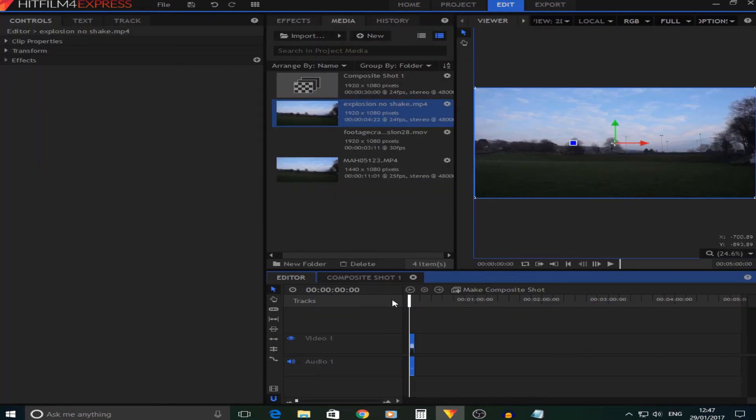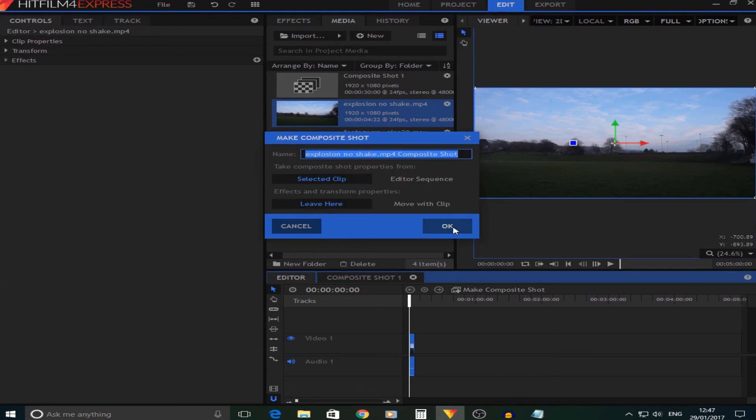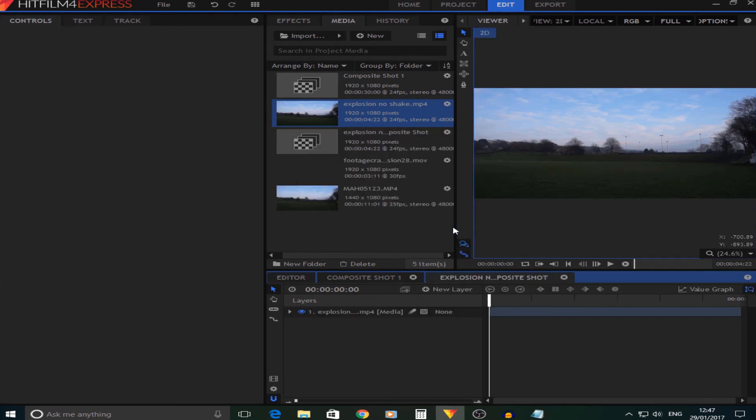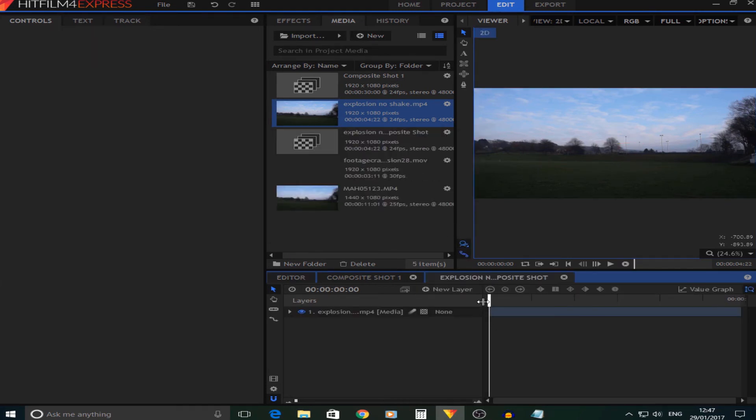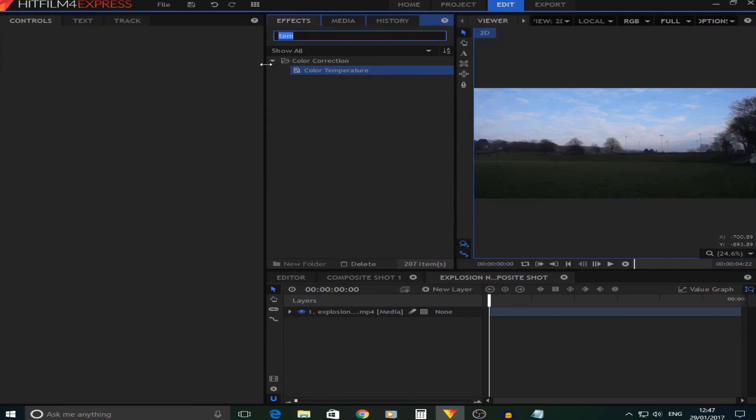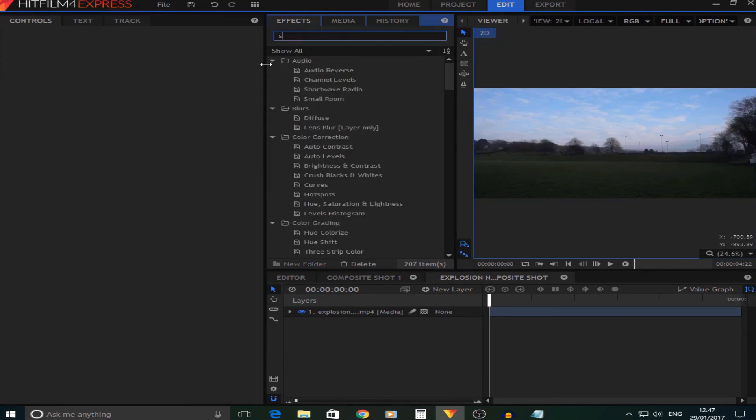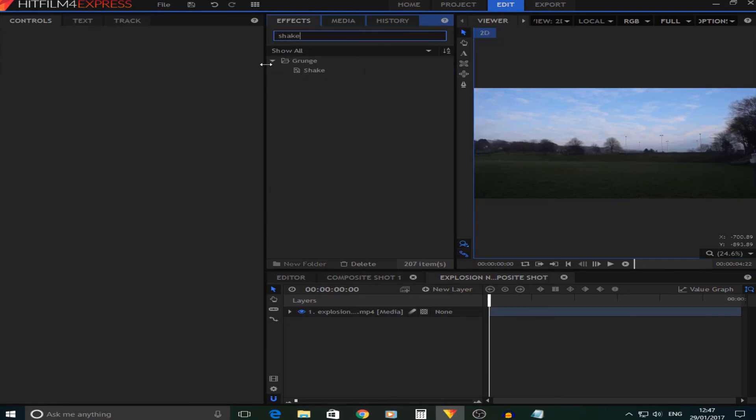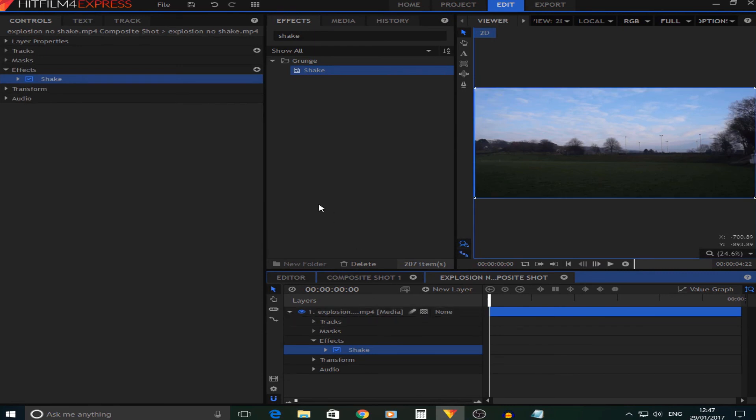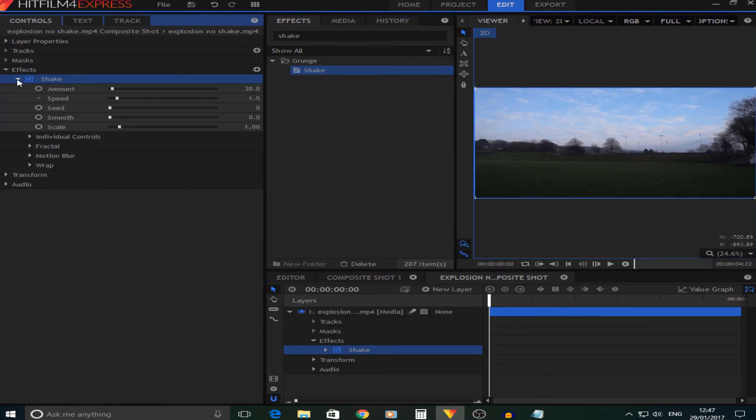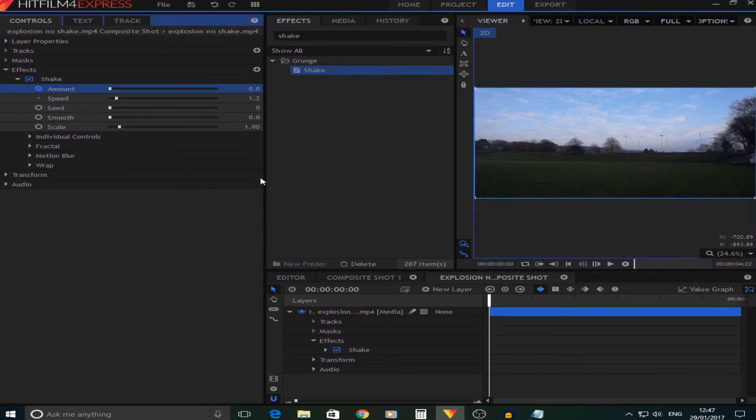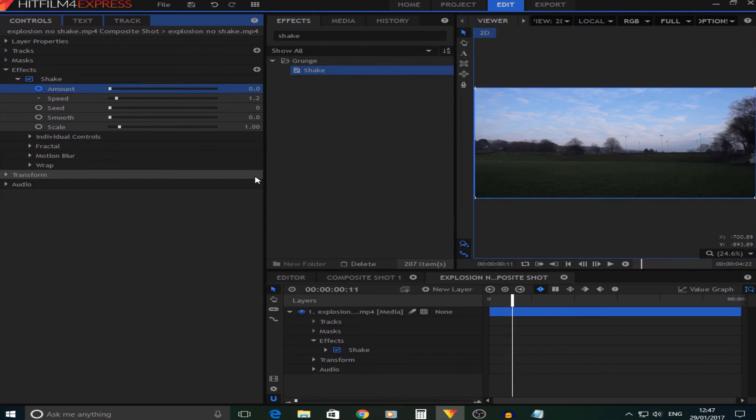Okay, so once we have rendered that out we're going to put that back into HitFilm and make a new composition. We're going to go to the effect that says Camera Shake. Now the thing about the camera shake, you will lose a bit of quality as it has to zoom in. So at the start I'm not going to have any camera shake, I'm just going to keyframe that. And then when the explosion happens.